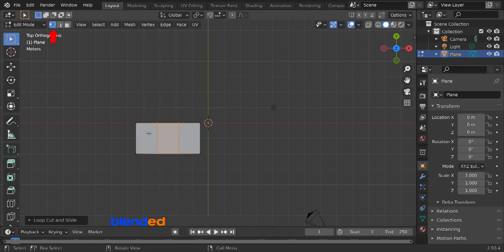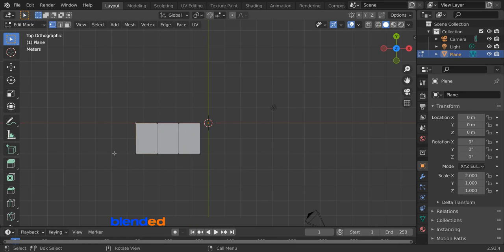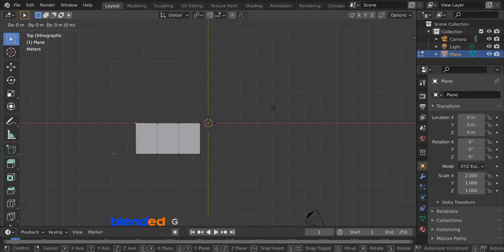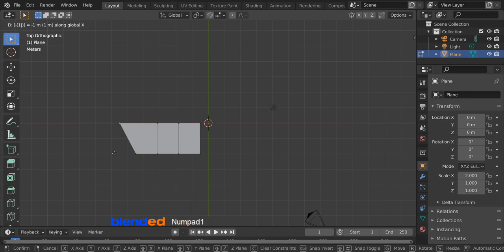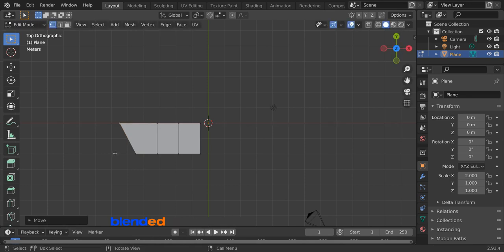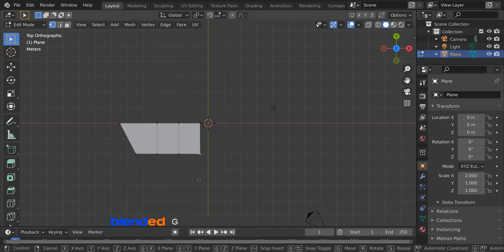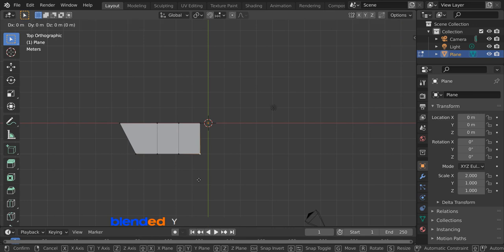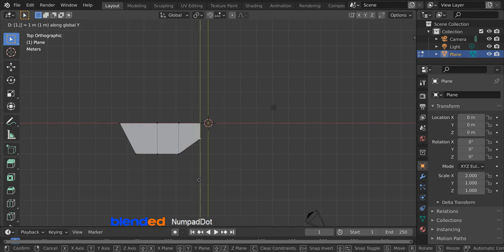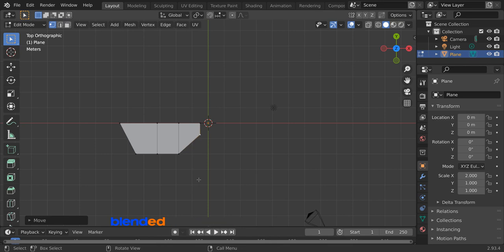Make sure that the vertex select tool is activated, and click the top left vertex to select it. Move this to the left by pressing G, X, minus 1, and enter. Select the bottom right vertex and move it up on the Y axis by pressing G, Y, 1.25, and enter.